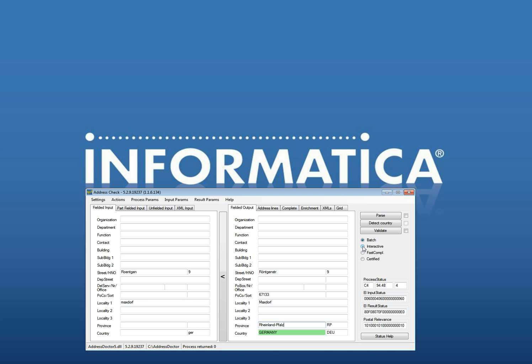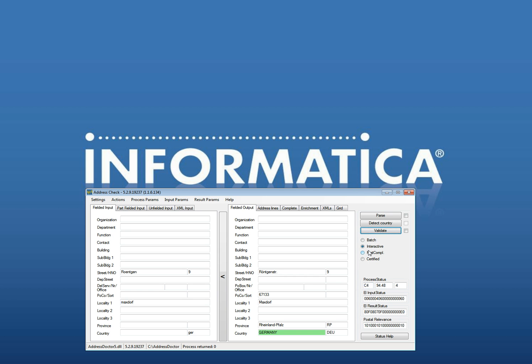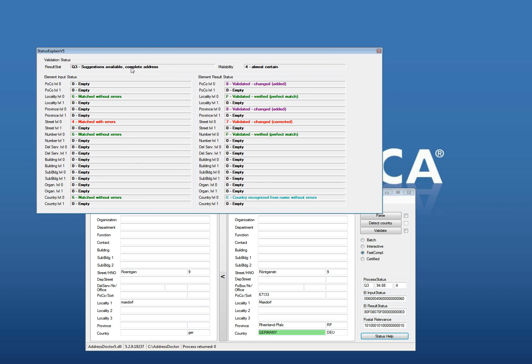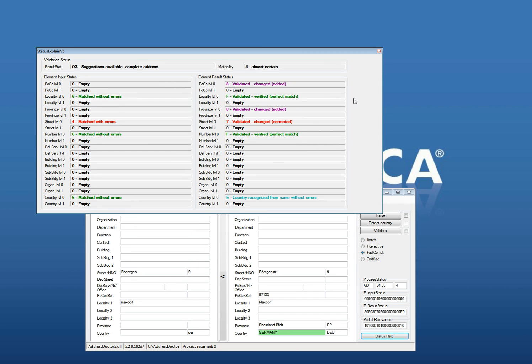What happens if I use the interactive? It will give you the same information. And what happens if I do fast completion? It will also give you the same information, but you see two changes. The first one is that instead of an I, a C4, it changes into a Q3, which means suggestions are available. It's a complete address and its mailability is almost certain. It's validated and changed correctly.